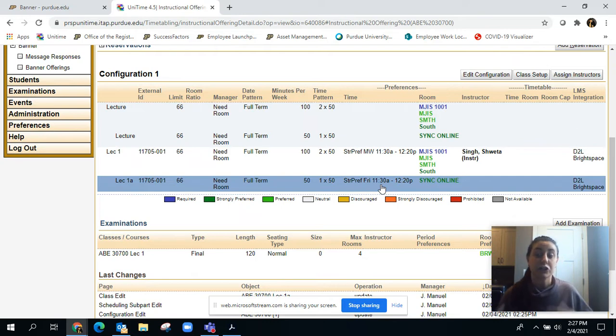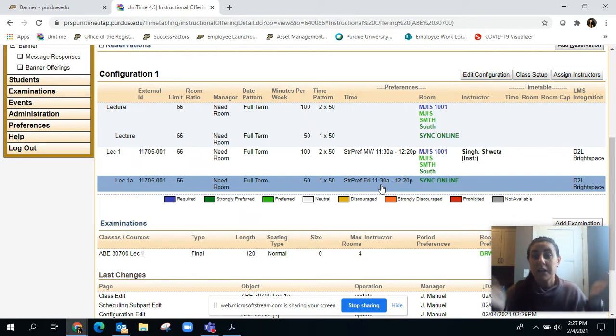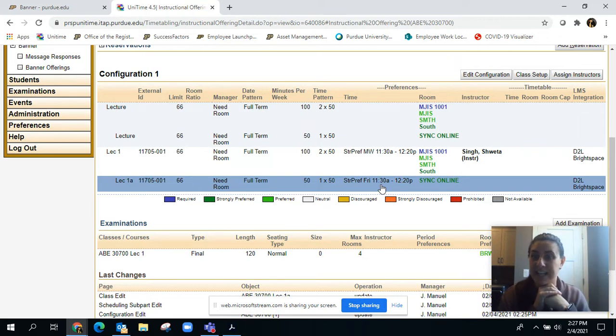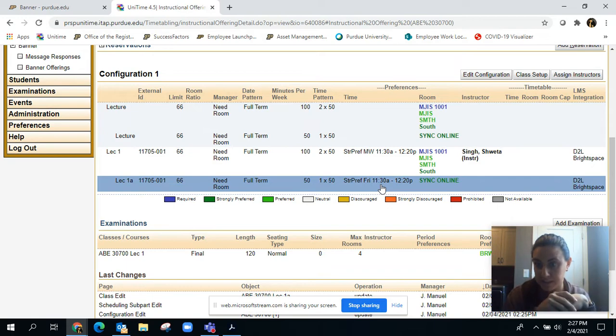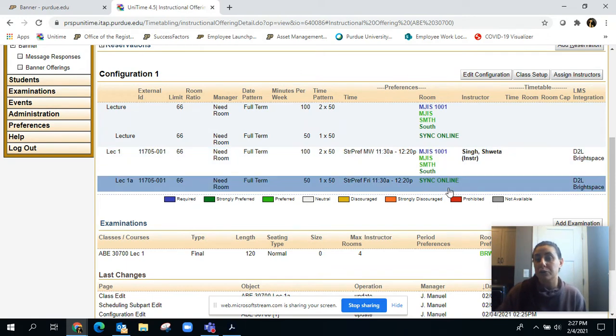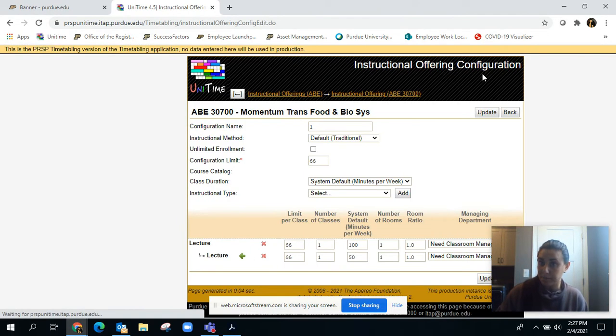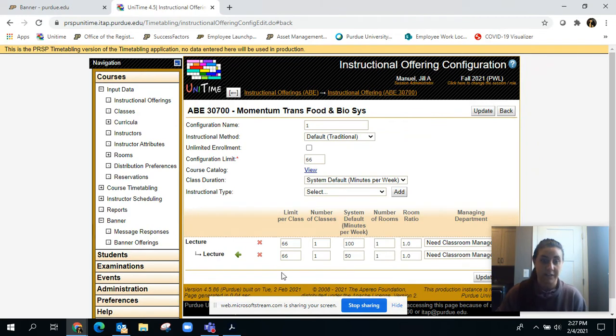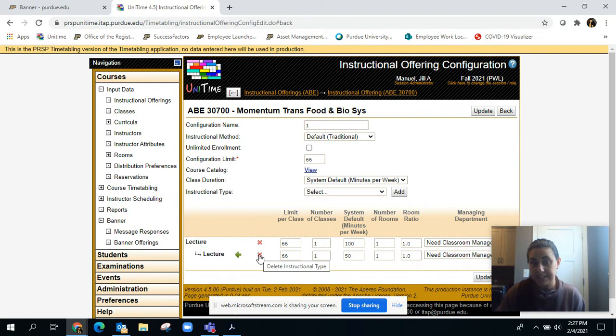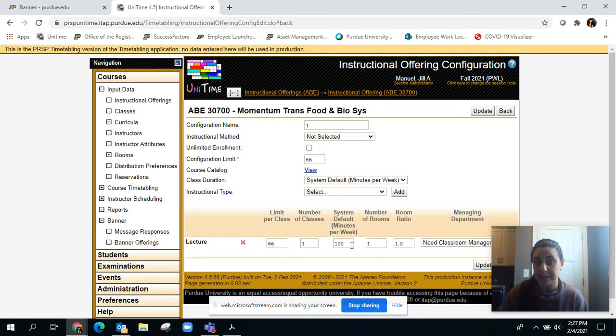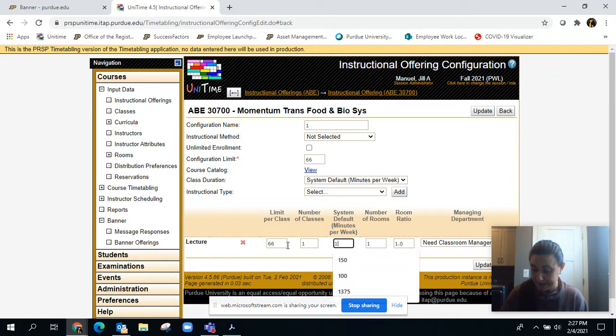Now let's say you're starting with this for Fall 2021, it's currently a mixture of face-to-face and synchronous and they want to go back to 100% face-to-face. What you do in that case is go back to your edit config, trash this bottom lecture half, and give it back its original 150 minutes all in face-to-face.